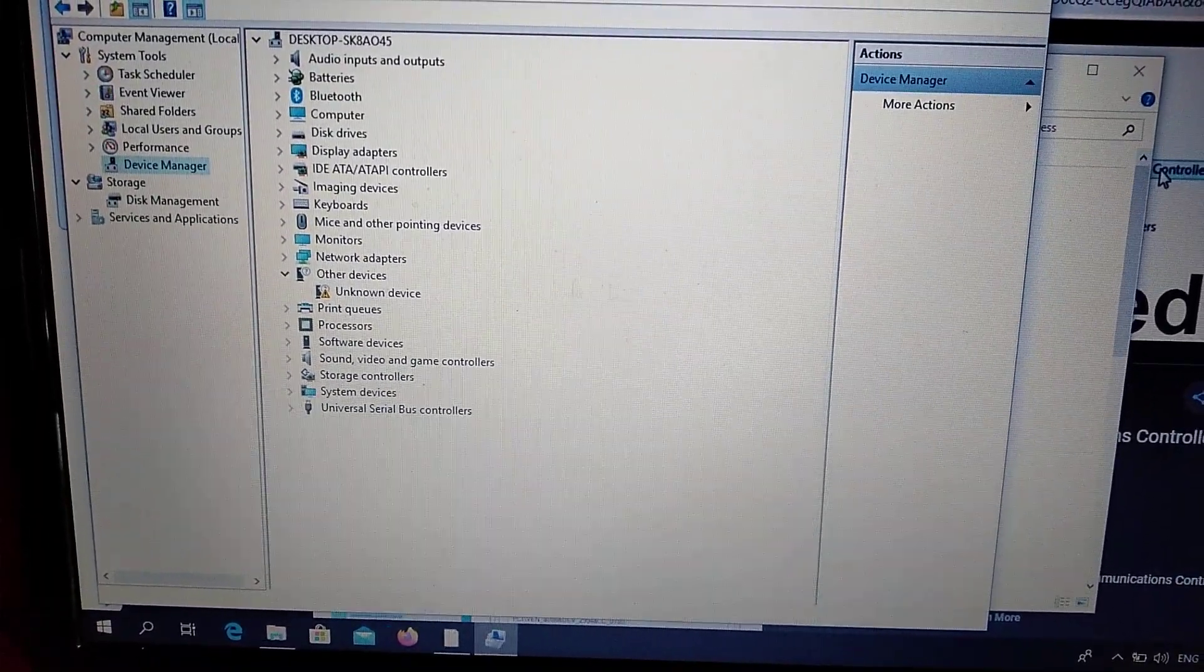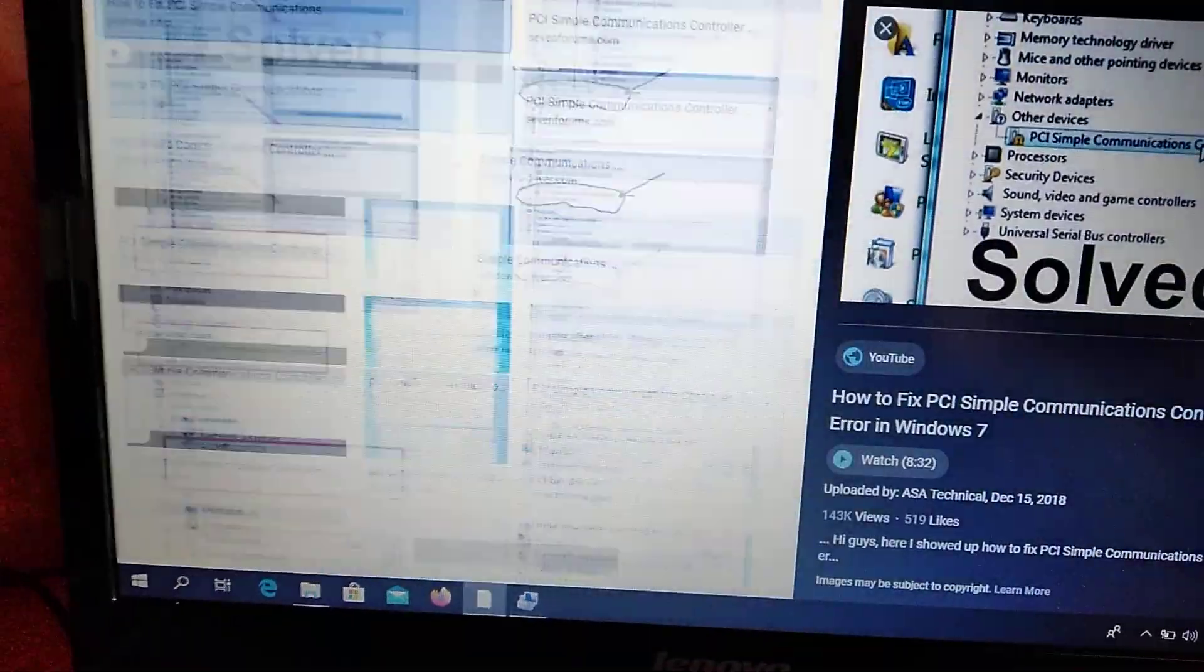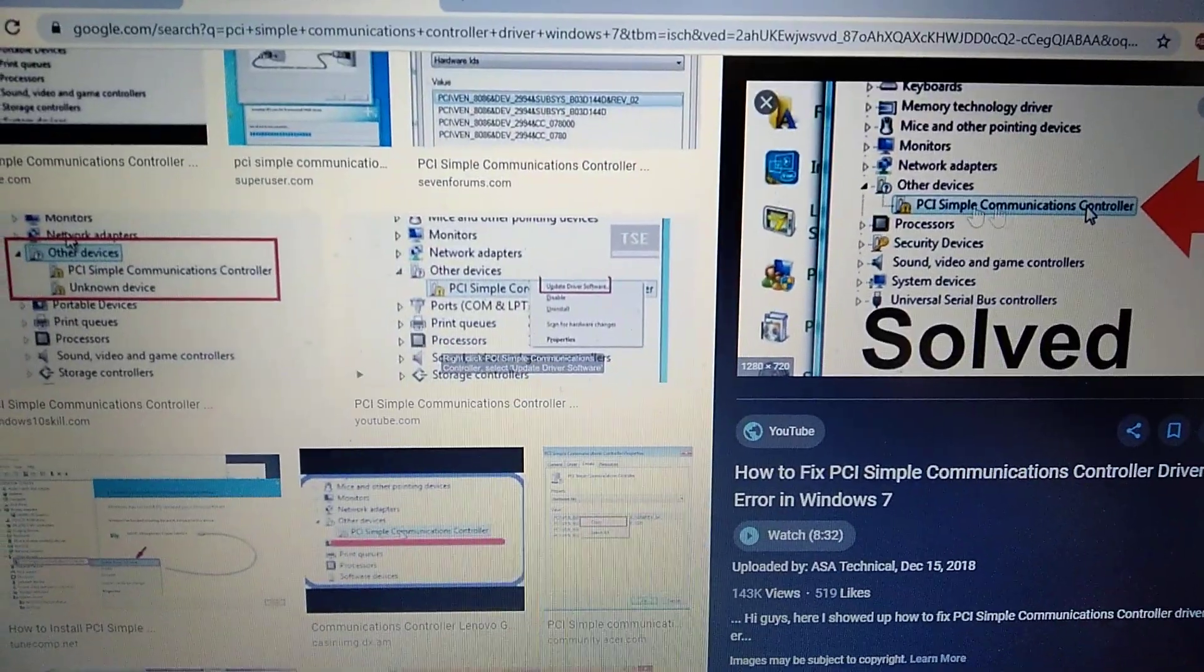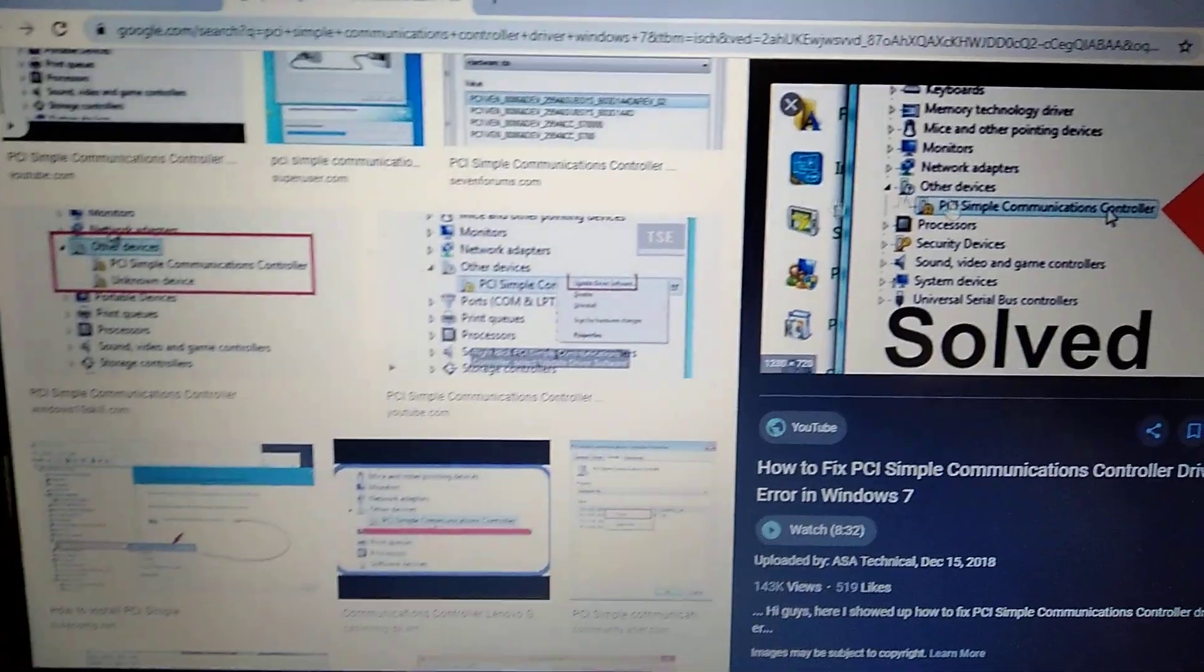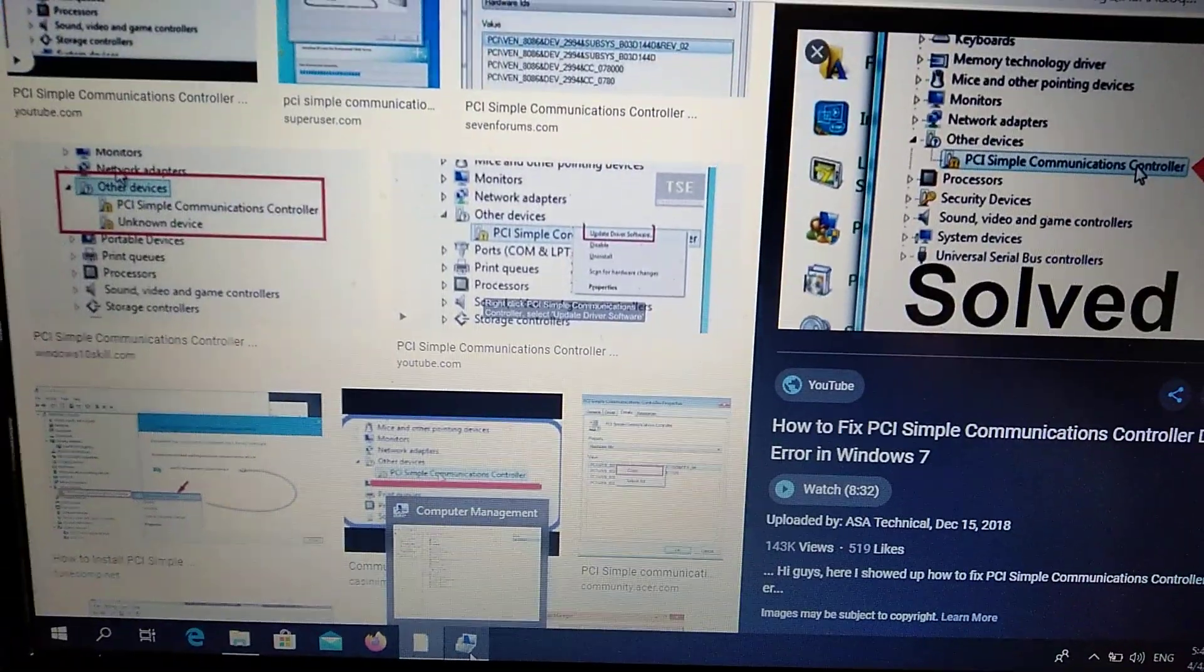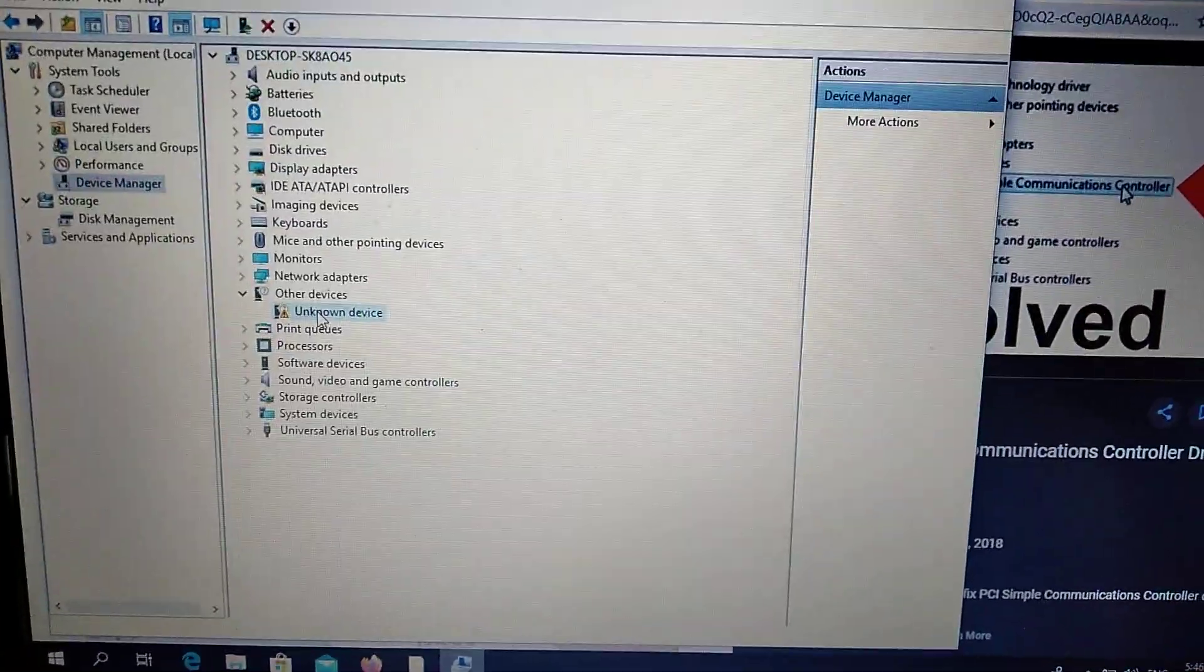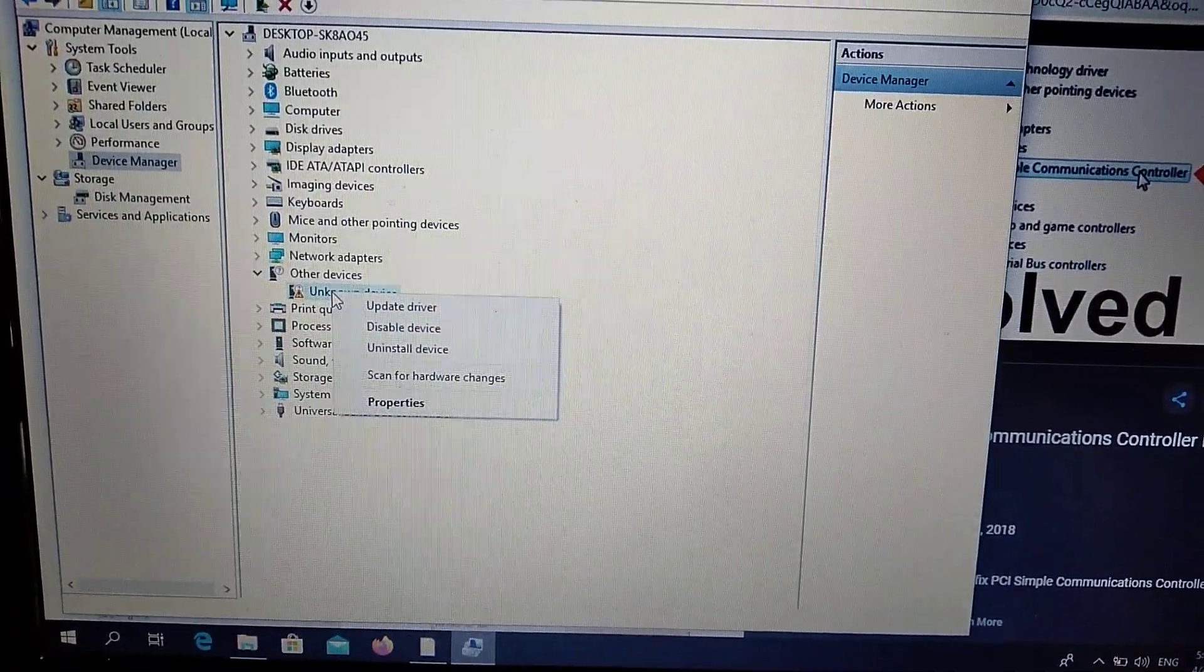In Other Devices here you will see, I will show you how it looks like this. So in Other Devices you will see something like this. How you can fix it - you need to right-click on this driver.